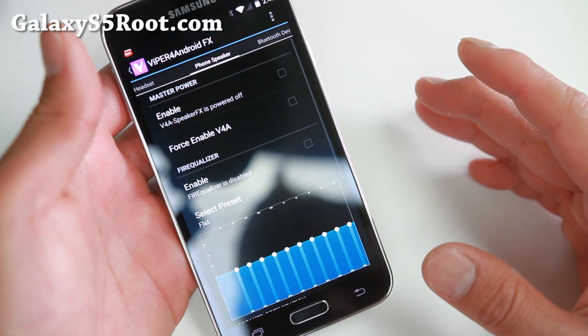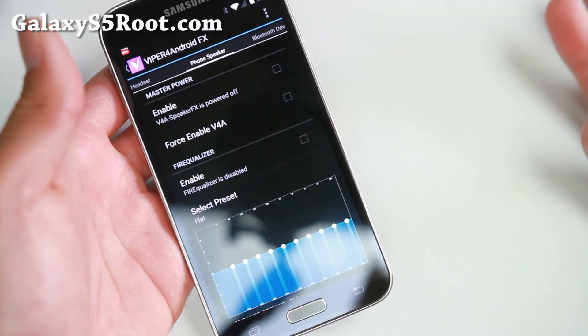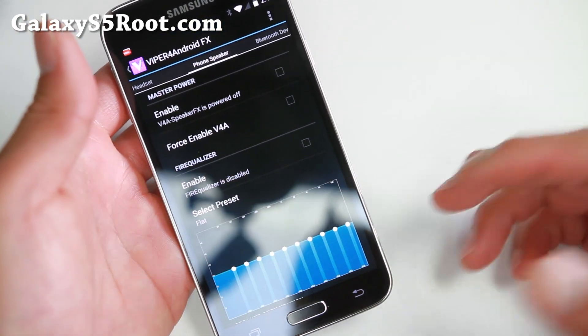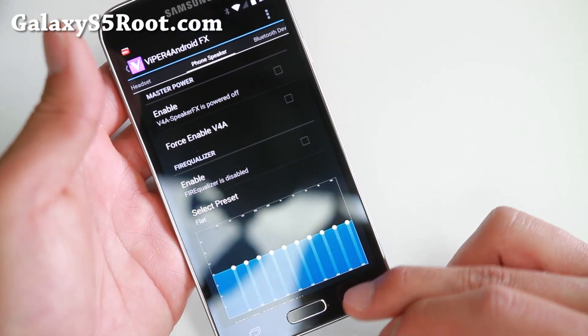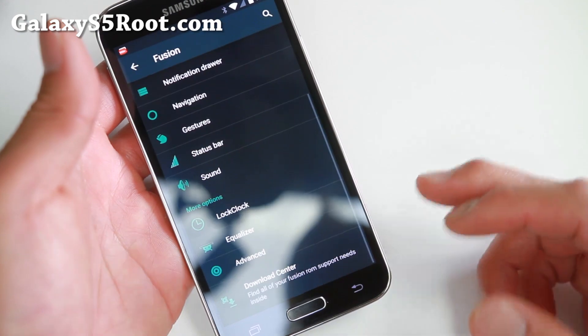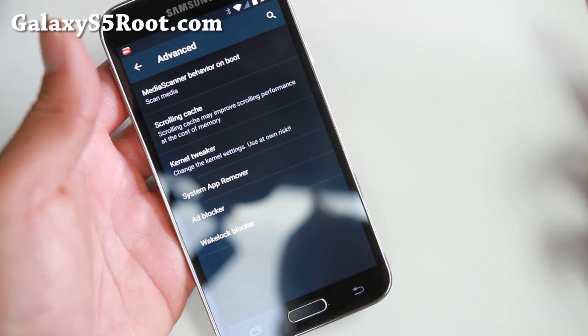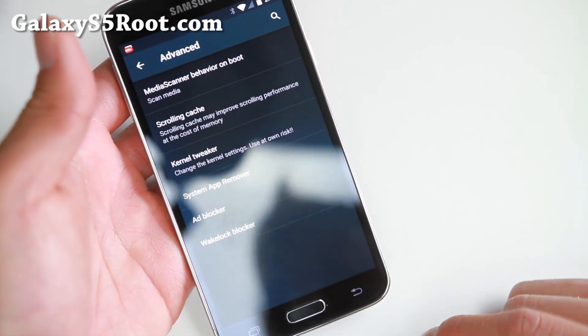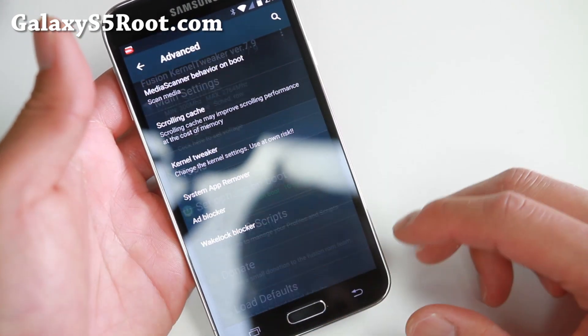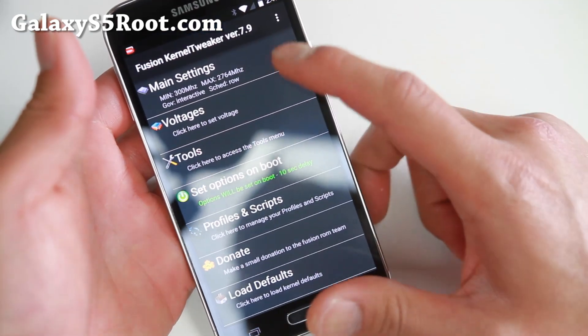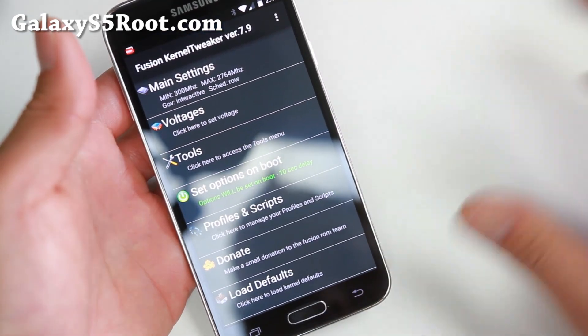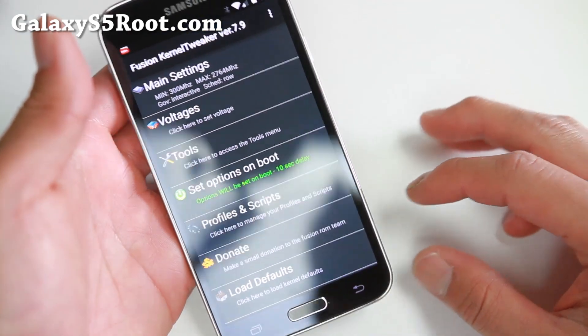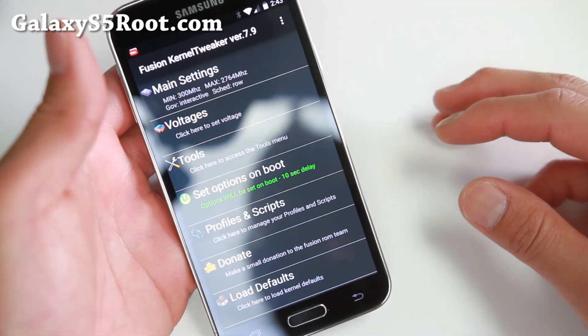And also equalizer. You get Viper for Android working out of the box. You just have to install it and reboot. That's it. If you go into advanced, this is where you can overclock your phone. Kernel tweaker here. Again, you have to enable root. Otherwise, it's going to get all funky on you.